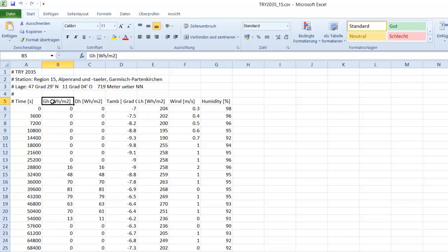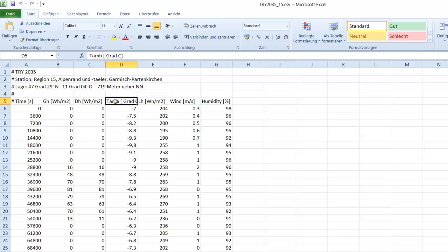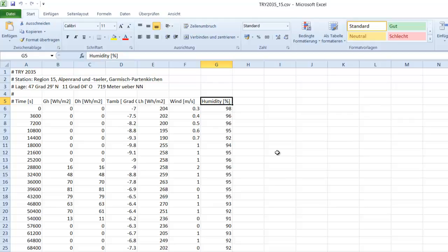So then we can use these parameters: we can use global radiation, diffuse radiation, ambient temperature, wind speed, and humidity. With these values, you can start a really precise simulation.